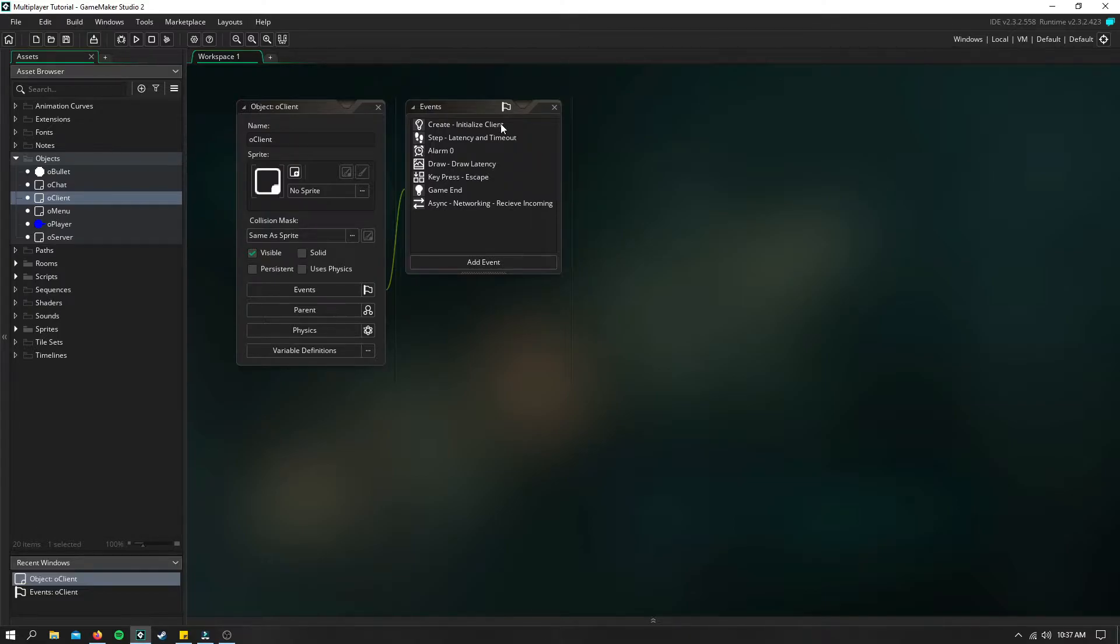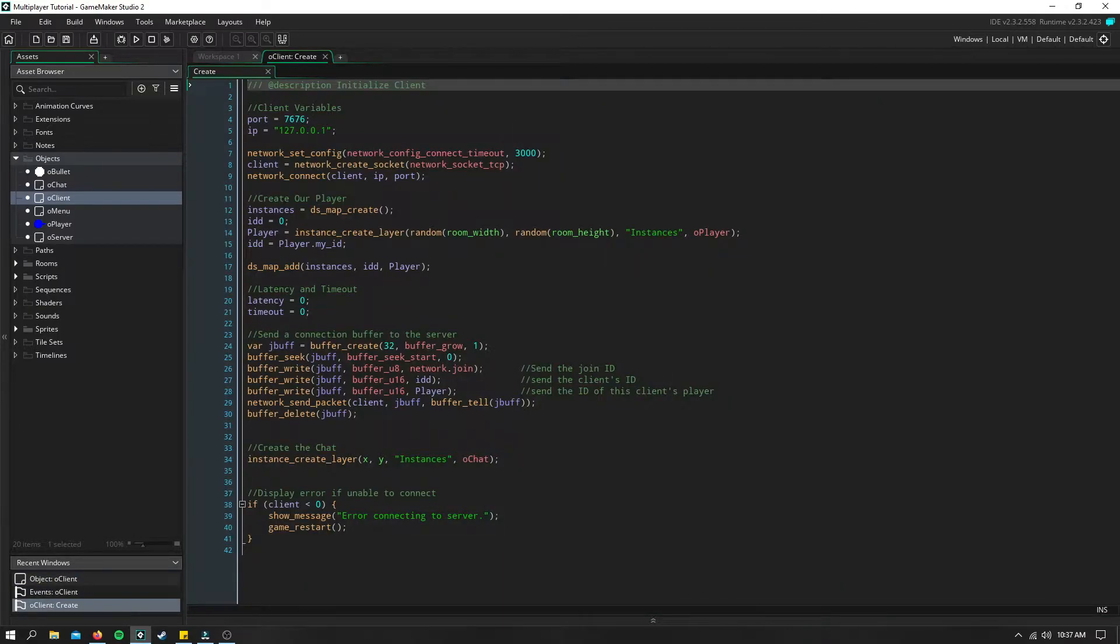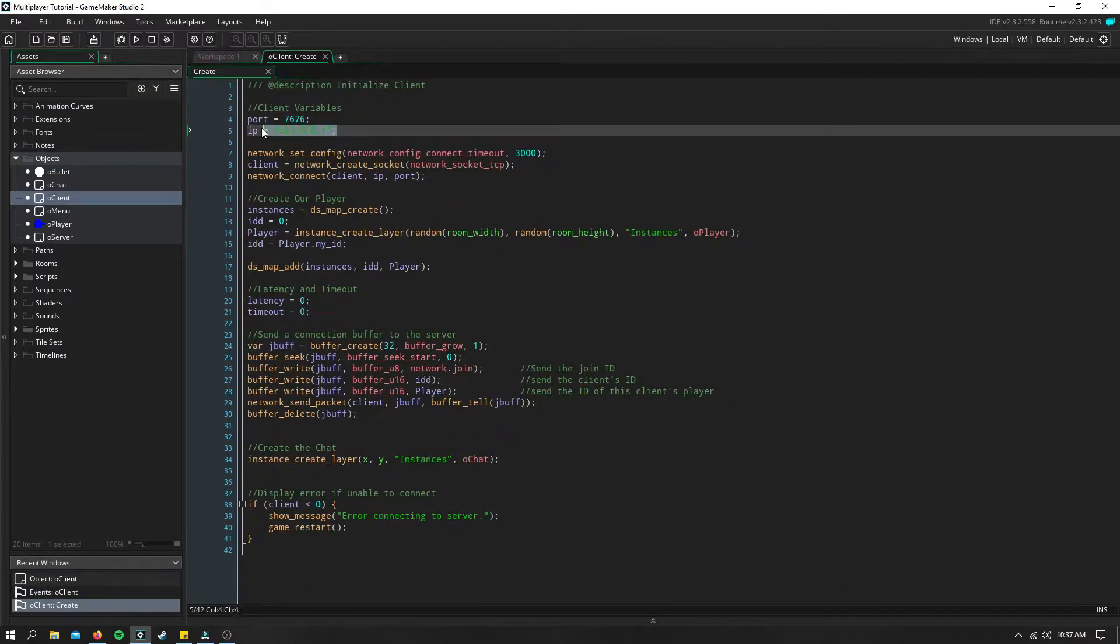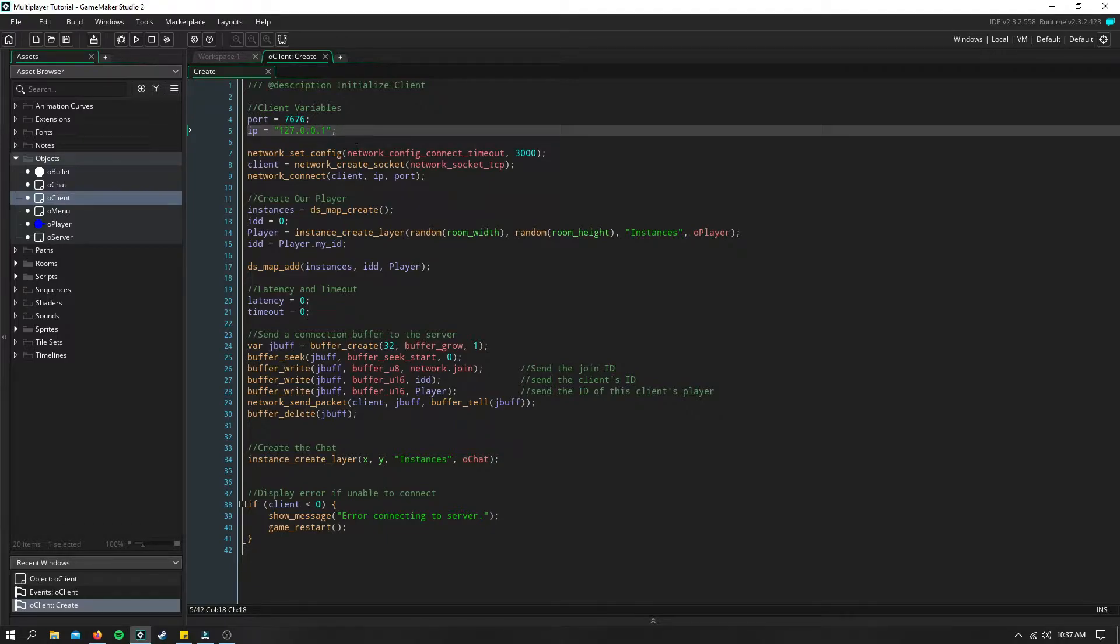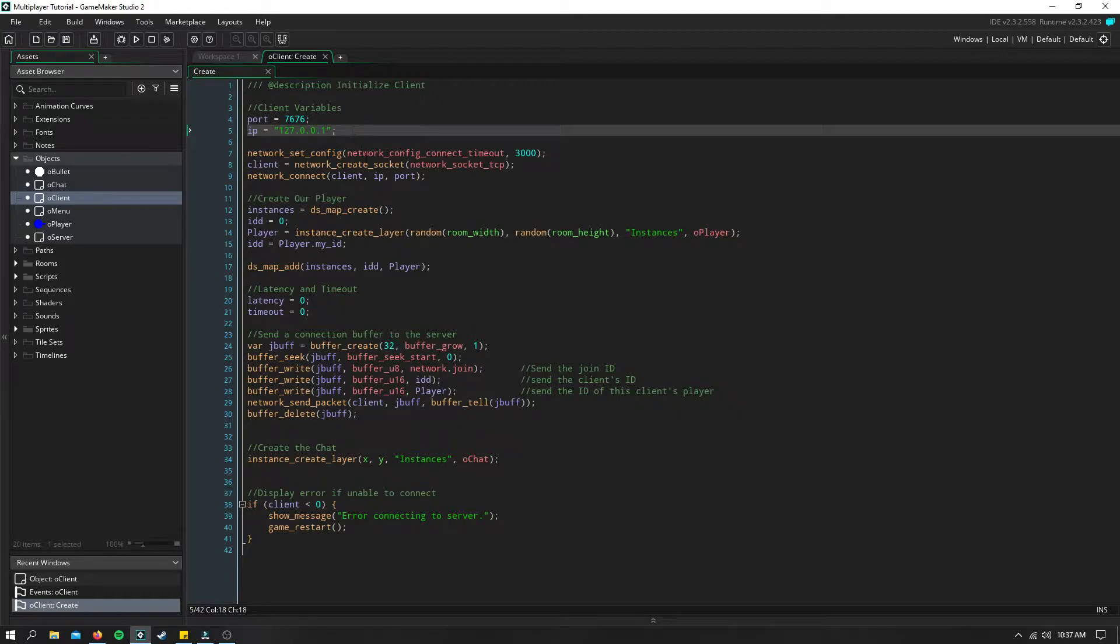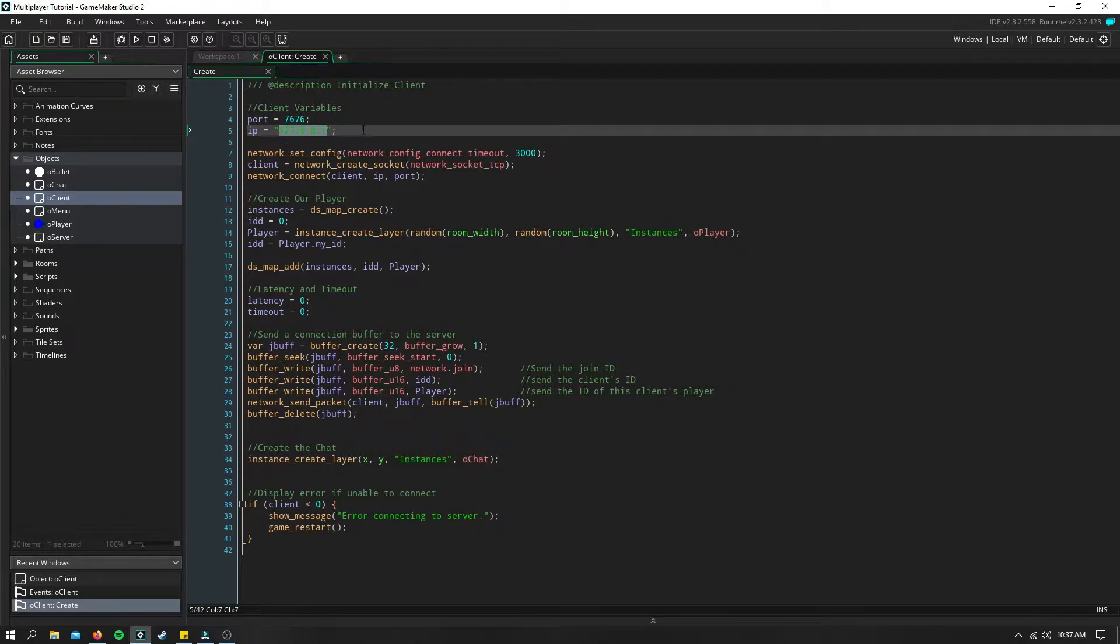A lot of people may not have changed this IP in your client's create event. You need to make sure that this IP, if you're running on two different computers on the same network, needs to be the same as the internal IP address of the computer hosting so this will connect to the server appropriately.